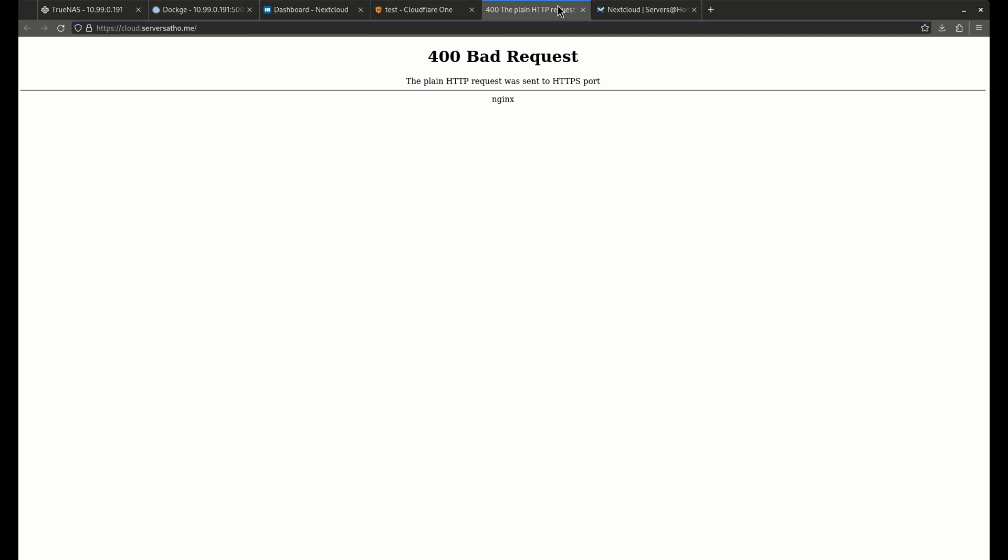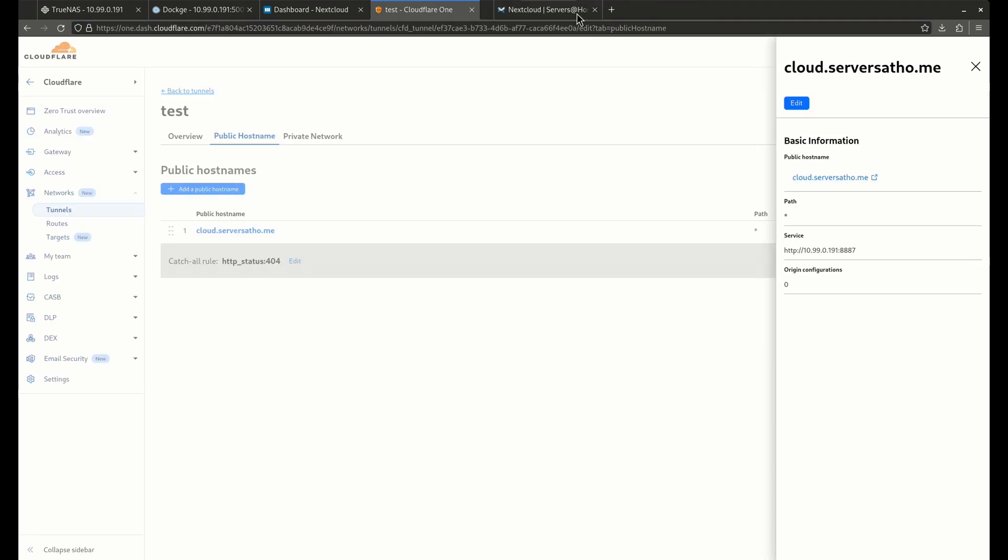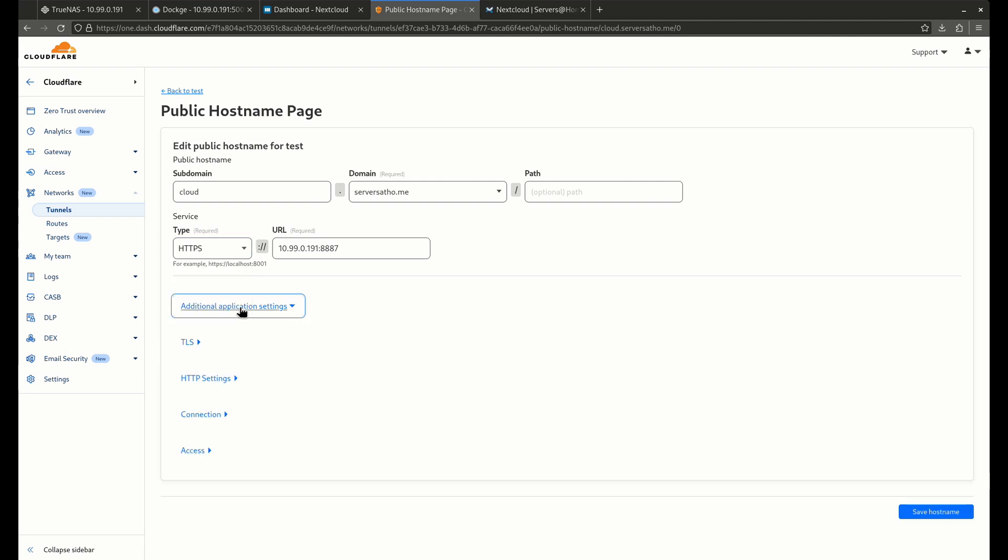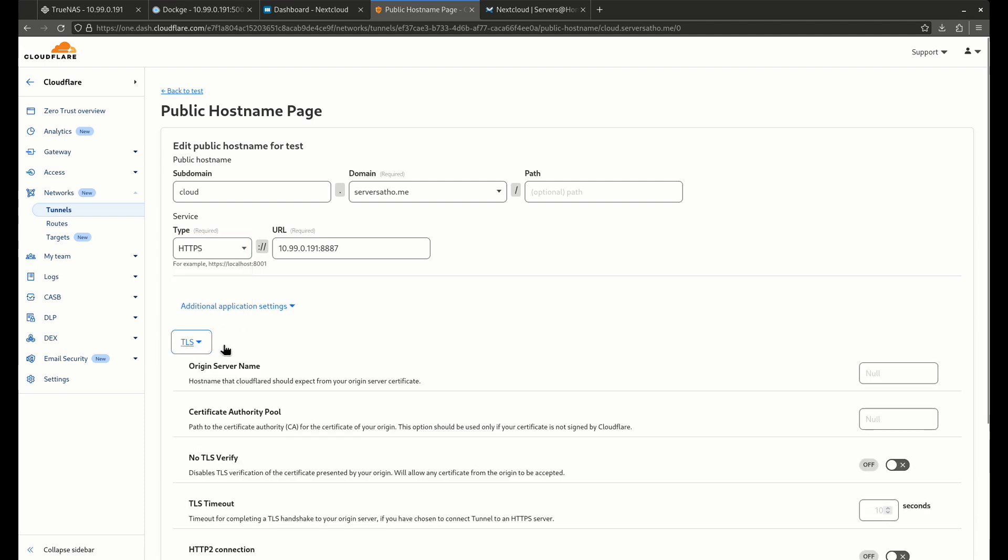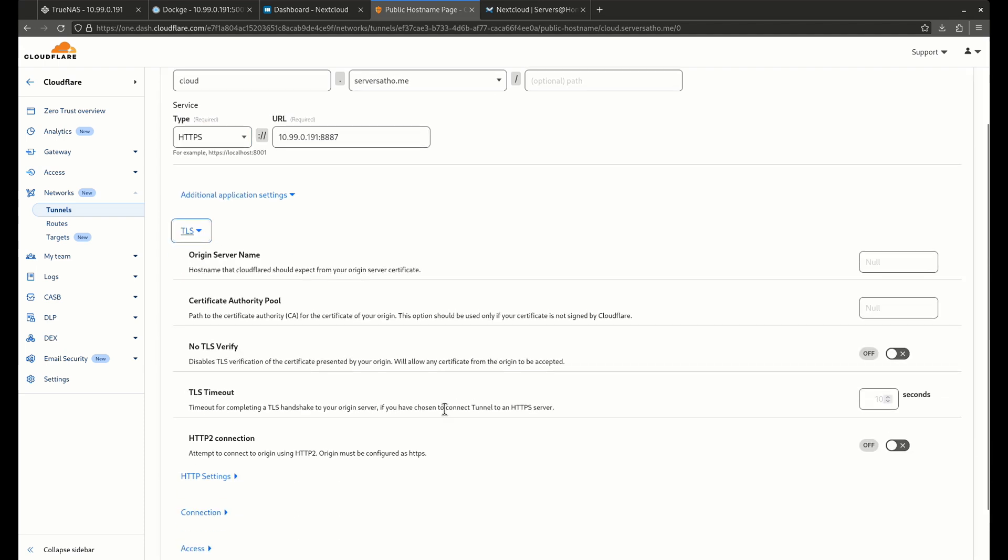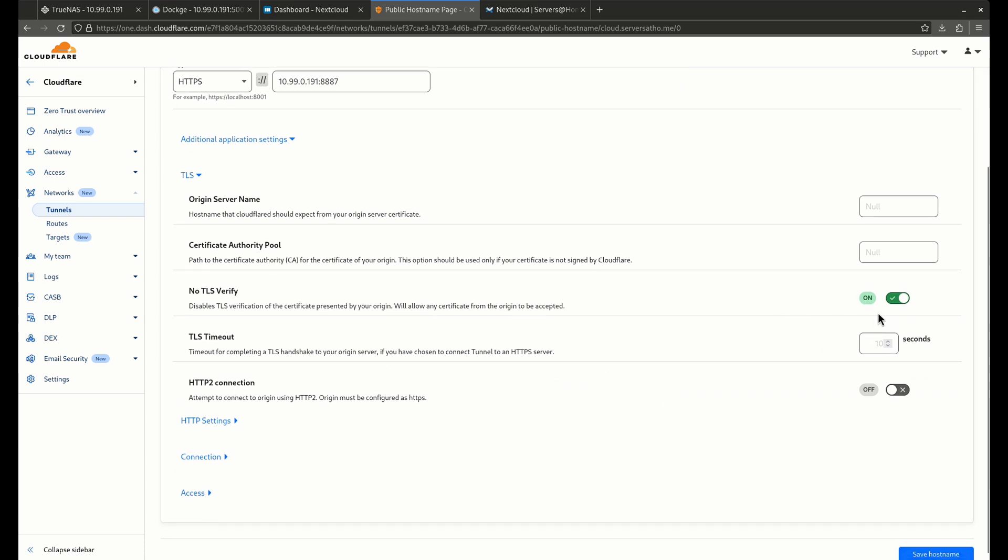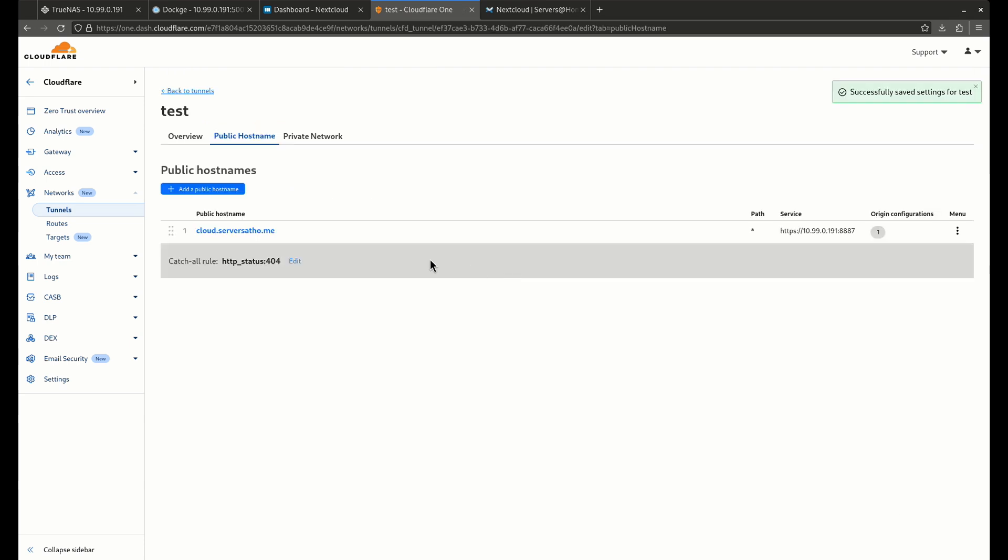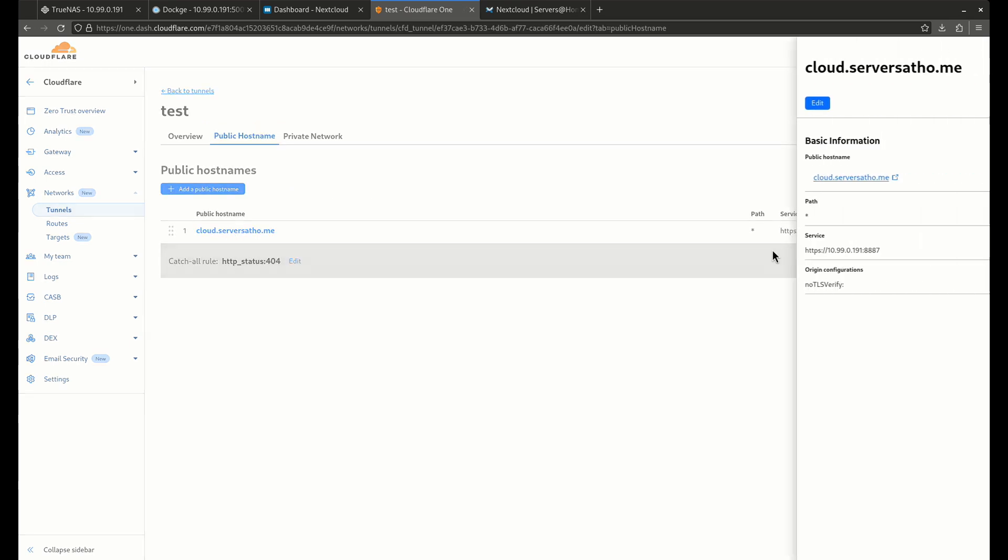So there we go. So it does need to be HTTPS. So we're going to make some quick changes here and I'm going to show you how to do that. We're going to change this to HTTPS. Then we'll go over to additional application settings. And we are going to do a no TLS verify just like that. It's necessary to do that because it's got its own certificate. It's going to freak out if you don't do that. So we're going to save this hostname. Let's try this again.